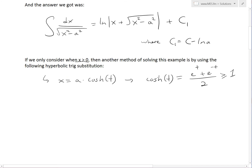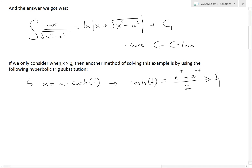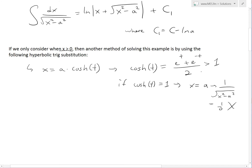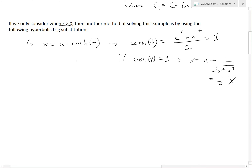That's why we're using greater than zero, and since this is symmetric, if you're writing a computer program you could just multiply by two. But since we're dealing with one divided by x squared minus a squared, we're only going to consider where the function is strictly greater than one — you can't equal one because if cosine h of t equals one, then x equals a and one divided by x squared minus a squared equals one divided by zero, which is undefined.